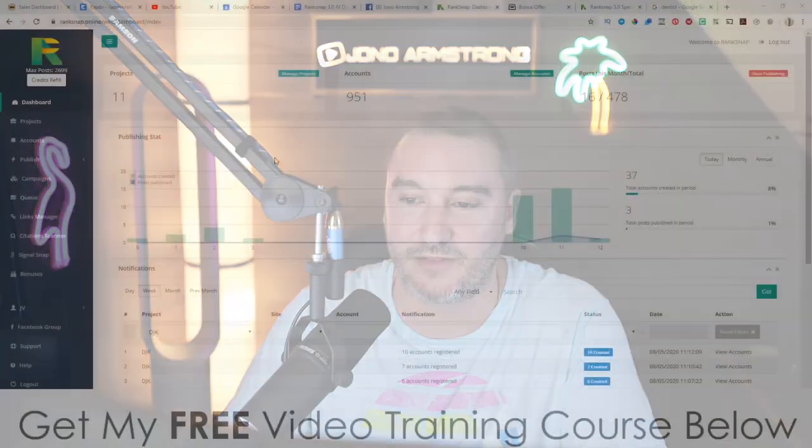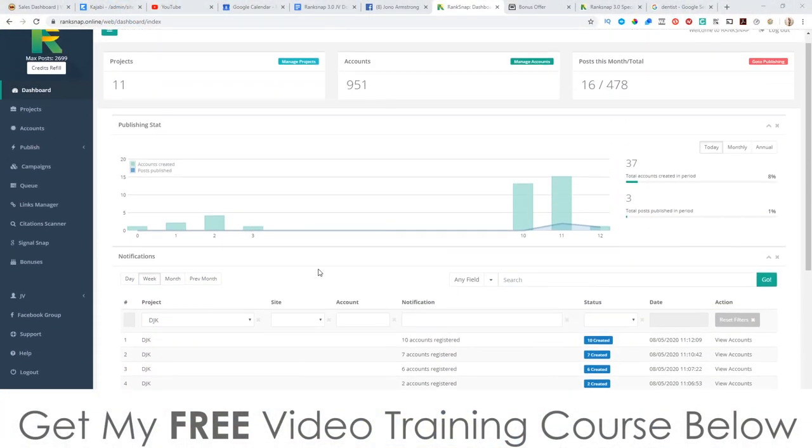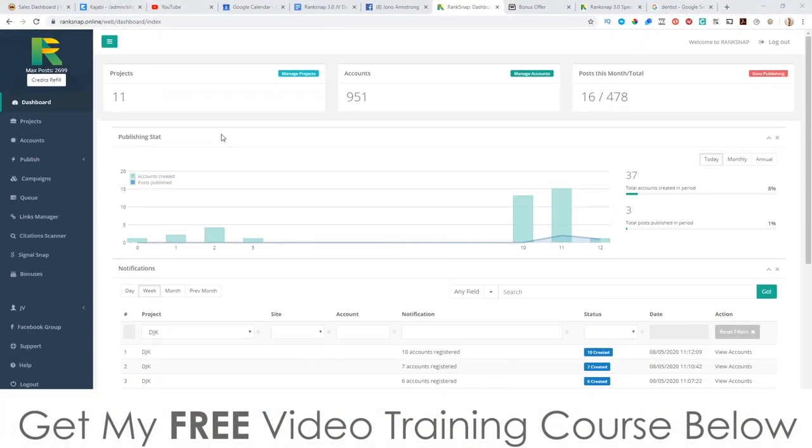Hey, what's going on everyone, it's Jono here from Jono-Amazon.com. Welcome to my RankSnap review. I'm here inside the members area of RankSnap, and during this video I'm going to give you a full demo and run through of exactly what this is and how it works.